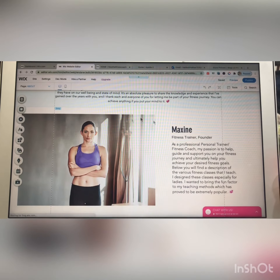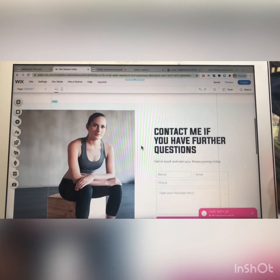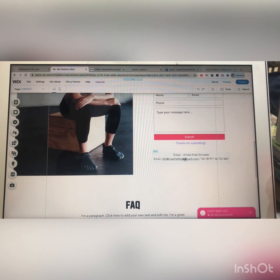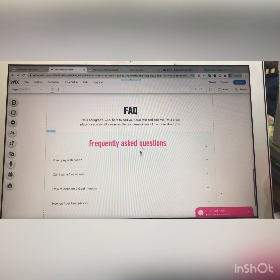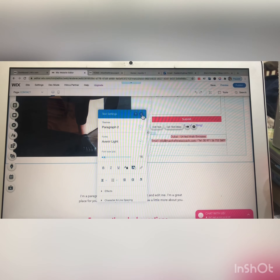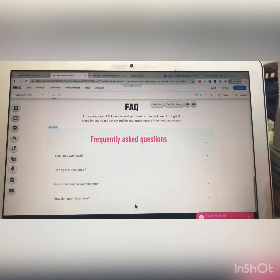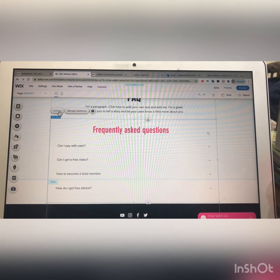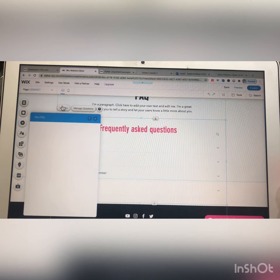This is the contact us page — a very important page with a contact form, job details, email, and telephone number. You can edit this section by clicking on it. There is also a FAQ page — frequently asked questions. To add a new question, you have to click on the settings option.